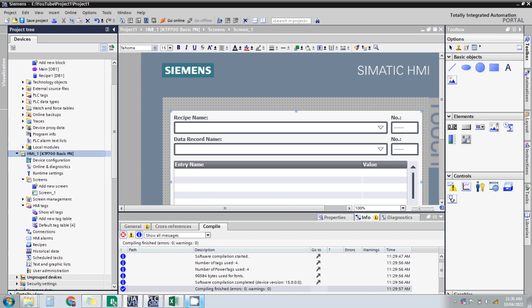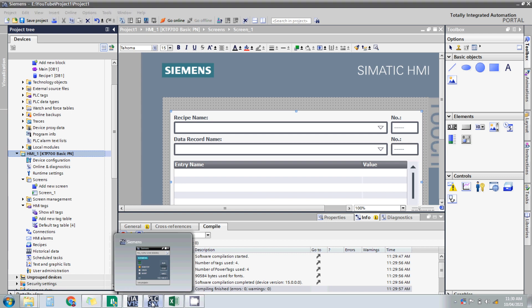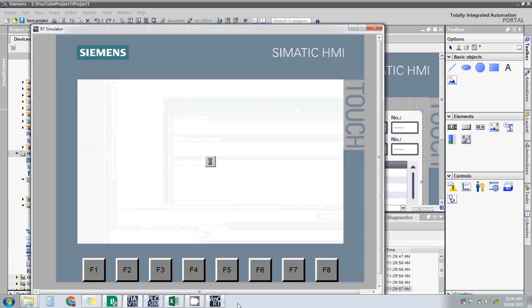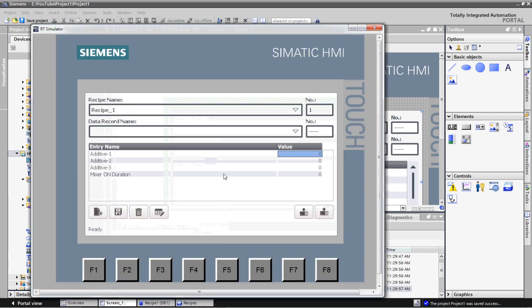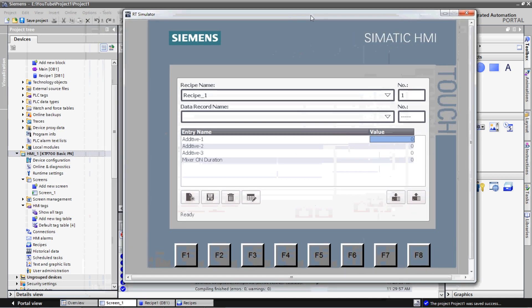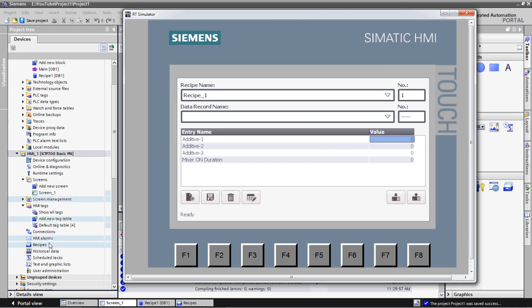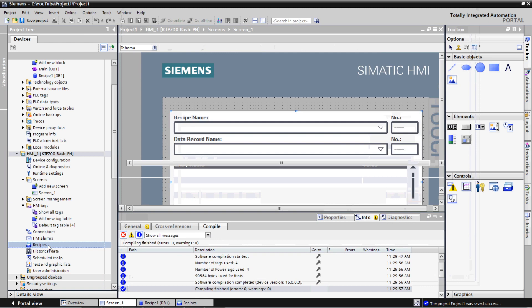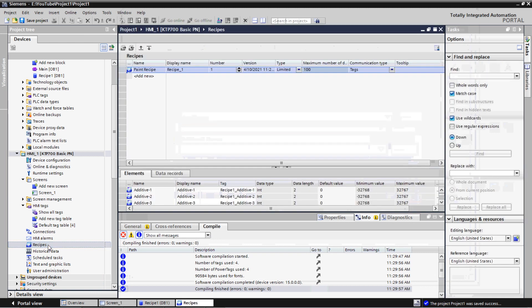Simulation has started. Here you can see the name of the recipe — we have the first recipe, Recipe 1. You can see the recipe name displayed here in the recipe view.